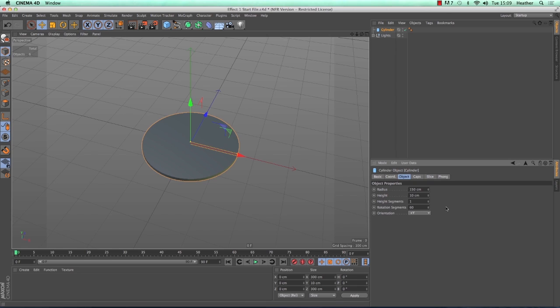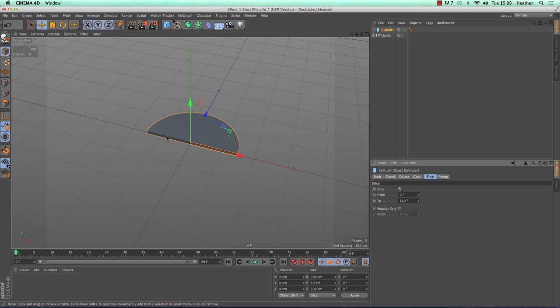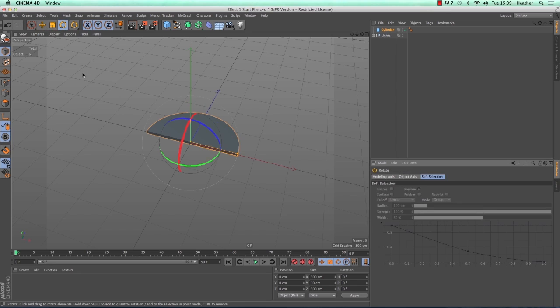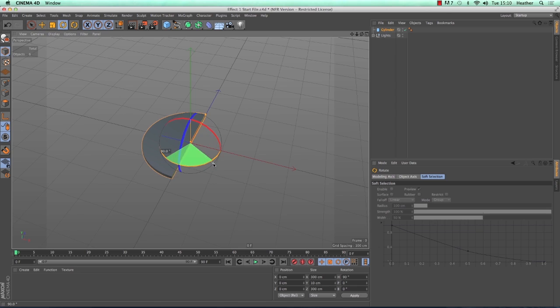First of all we need to animate this cylinder appearing and disappearing before we even add MoGraph. We can do this using the slice tab of the cylinder's attribute manager. If you tick the slice tick box you will see that our cylinder is cut in half. This is due to the from and to settings you see underneath. I actually want the cylinder to slice vertically rather than horizontally. So if we go to the rotate tool along the top toolbar we can rotate the cylinder around the green axis by 90 degrees. Hold down the shift key after you've started to rotate to get increments of 10 degrees.